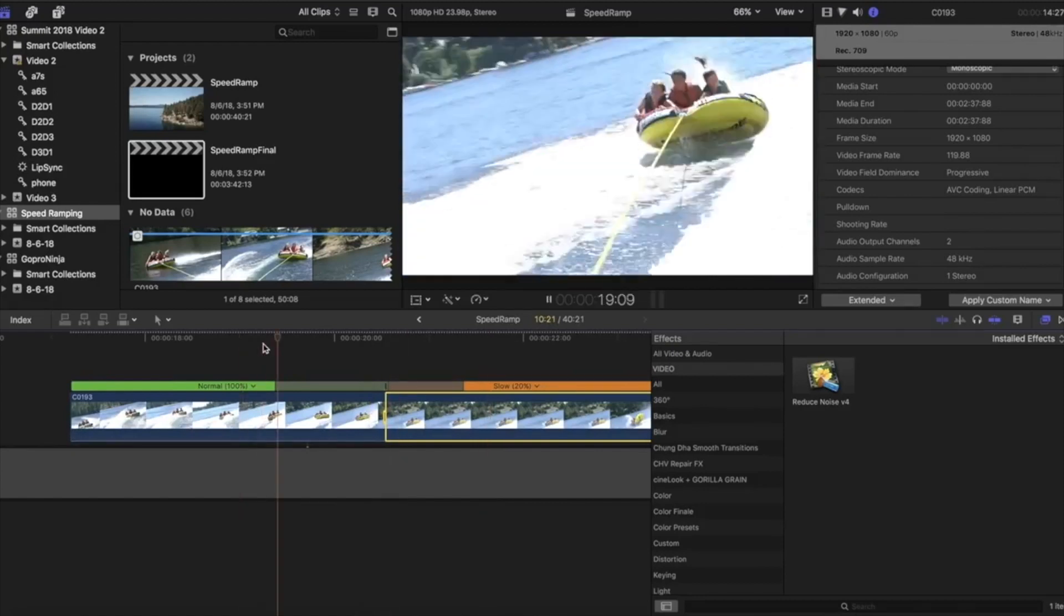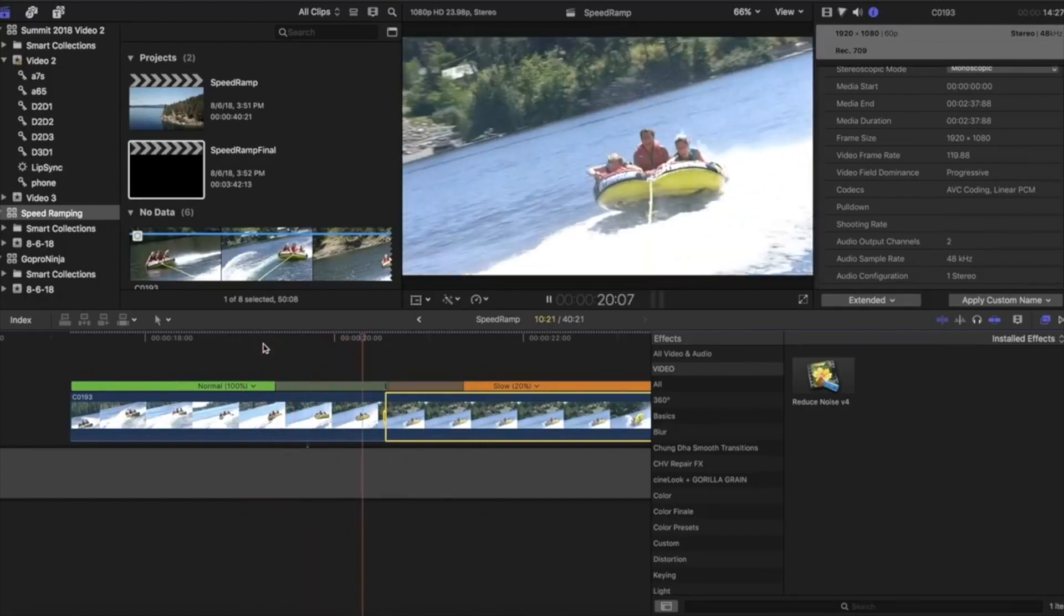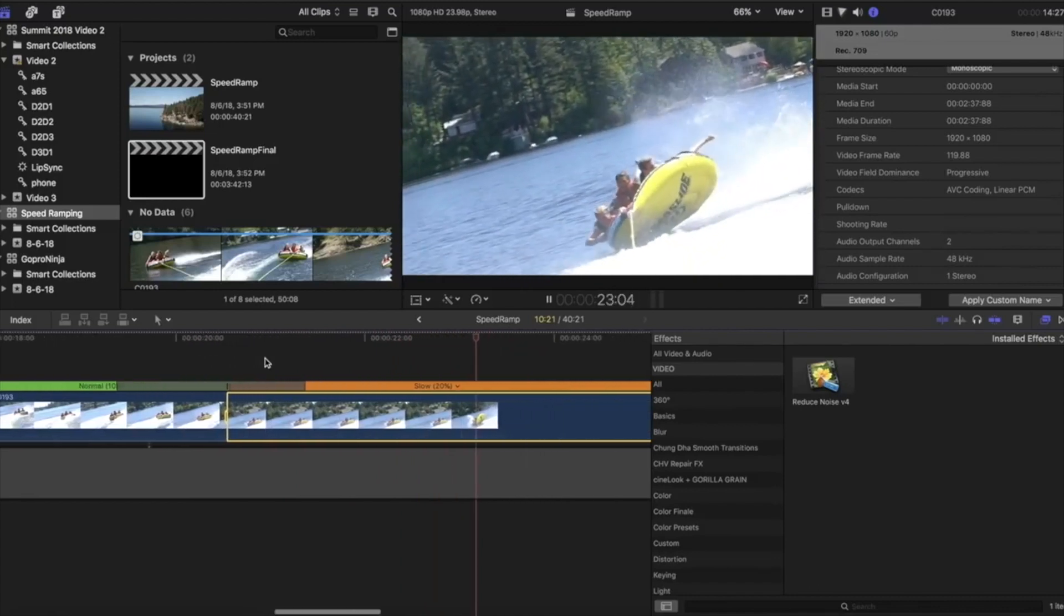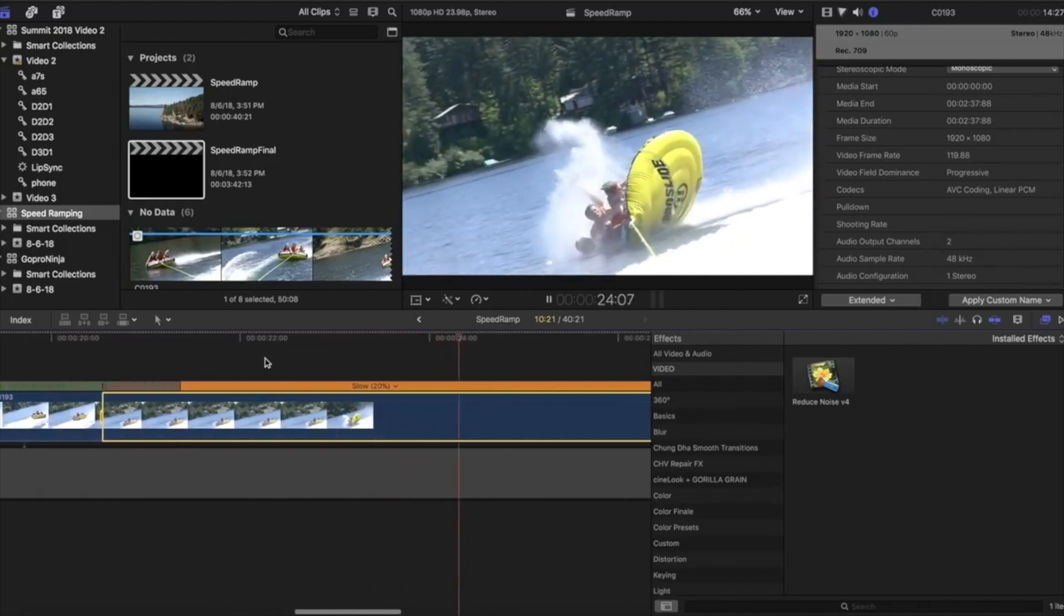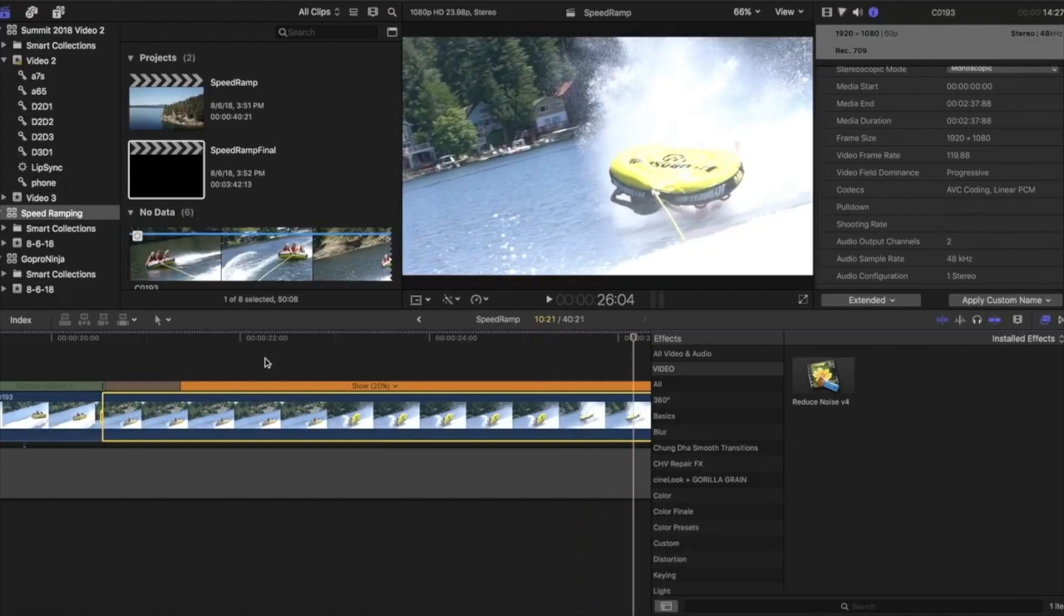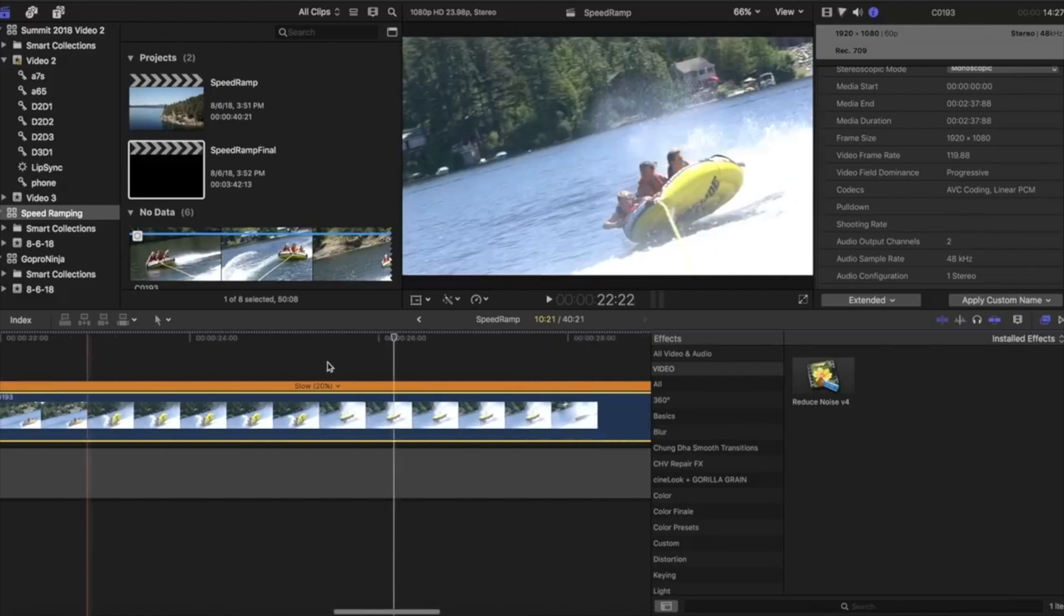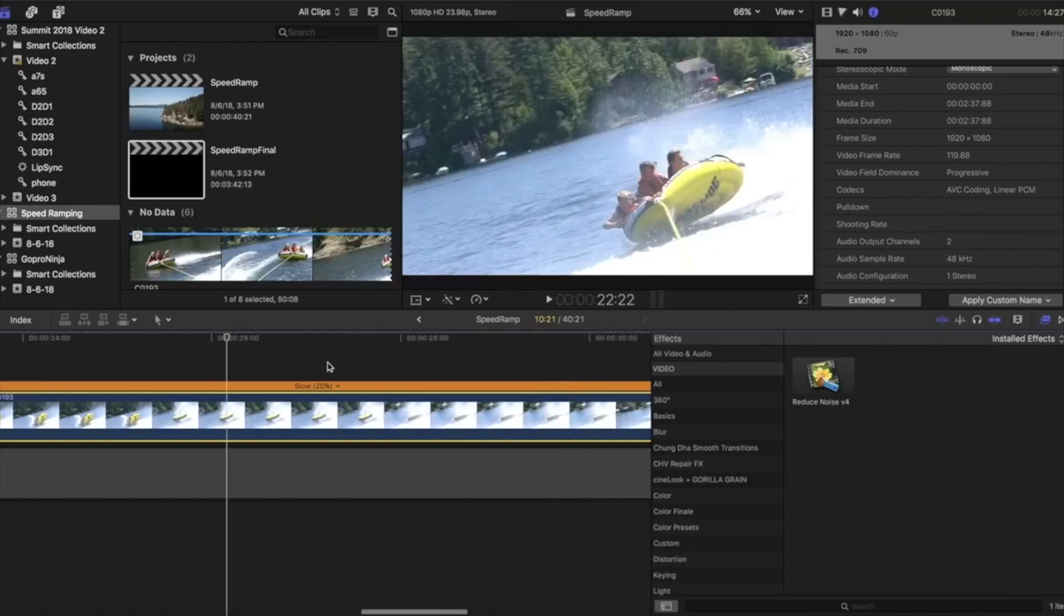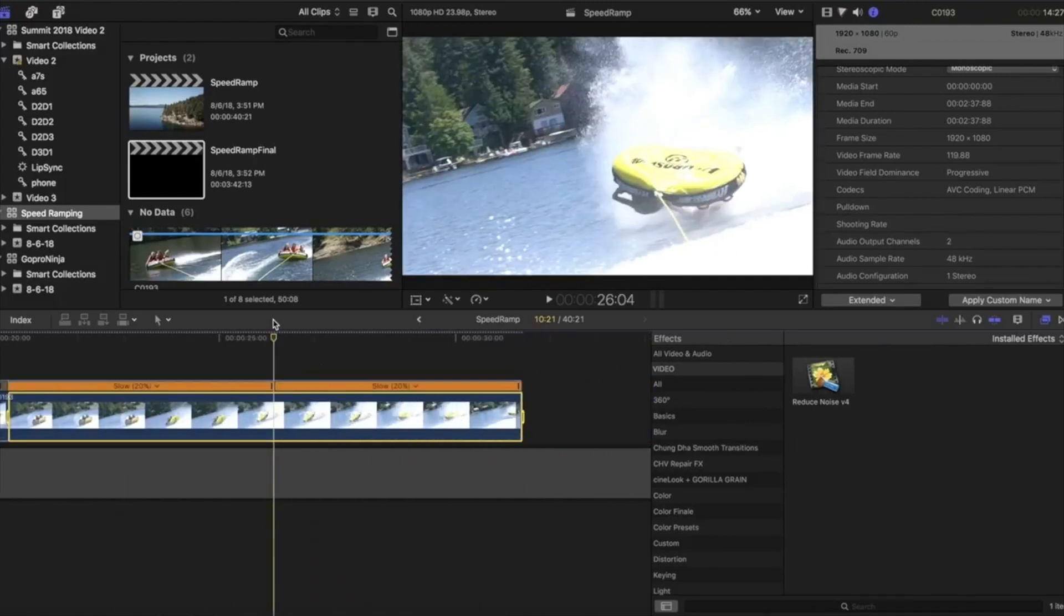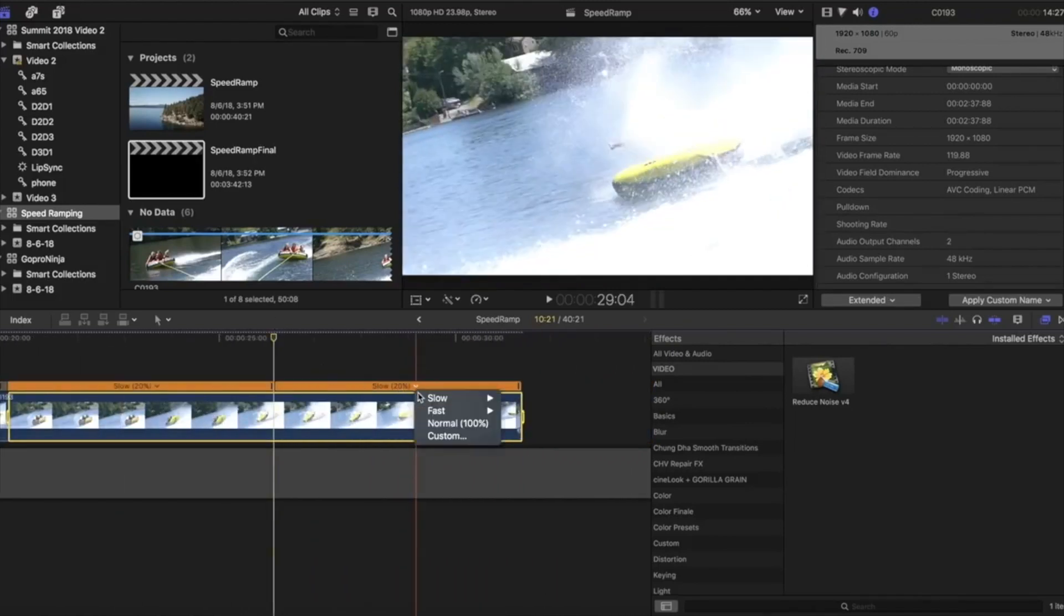So we're going to watch it here. And then maybe here we'll go back to normal speeds or hit shift B and go to normal.